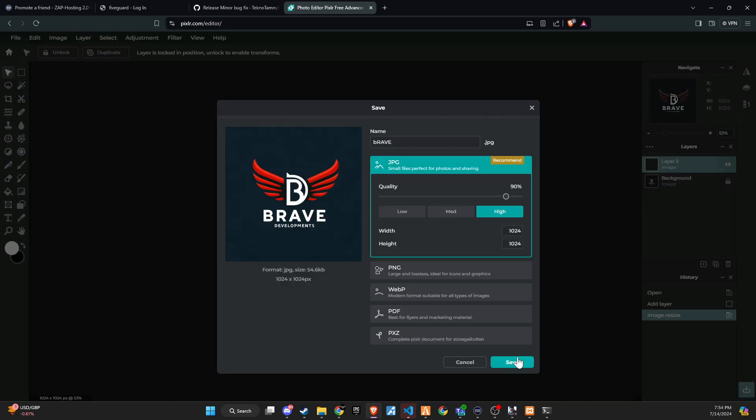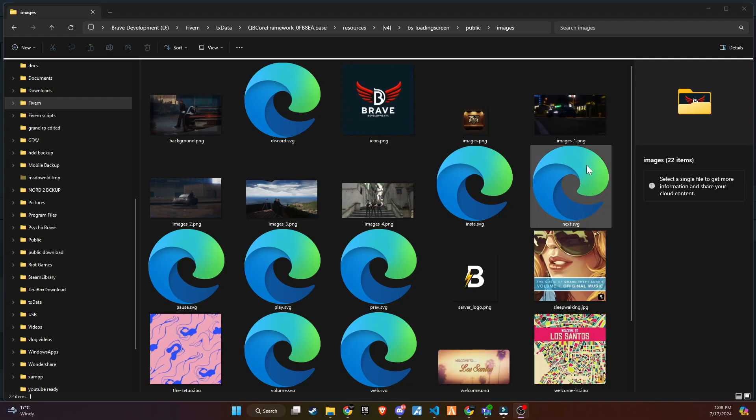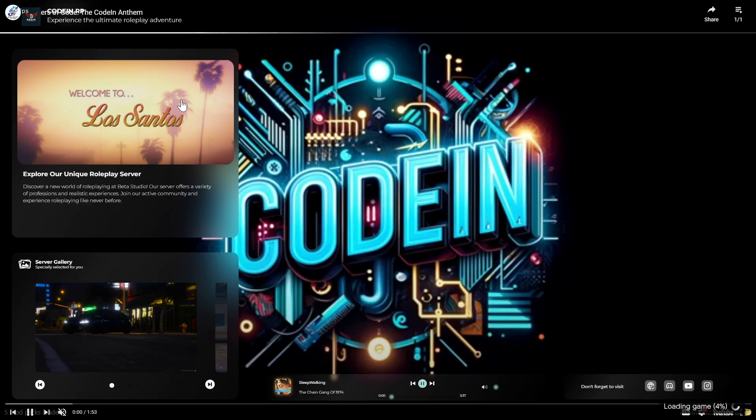Copy the file name of the old image, delete the old image, and rename the new image with the copied name. This is how you can change the logo.